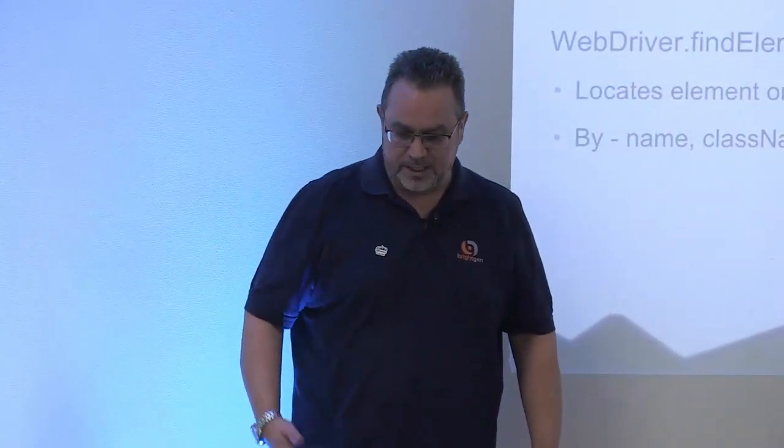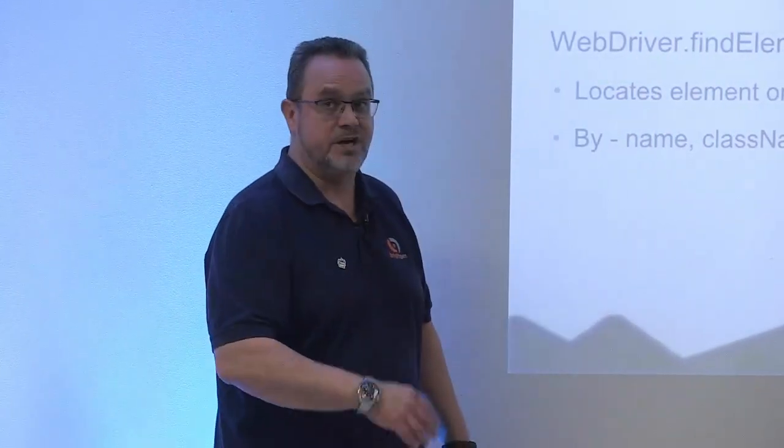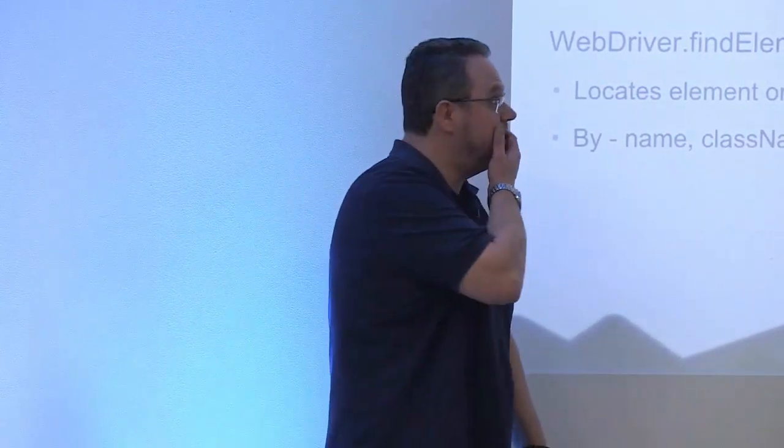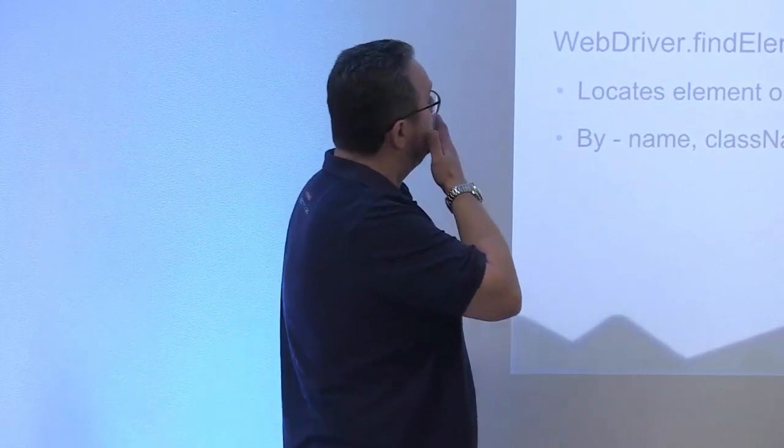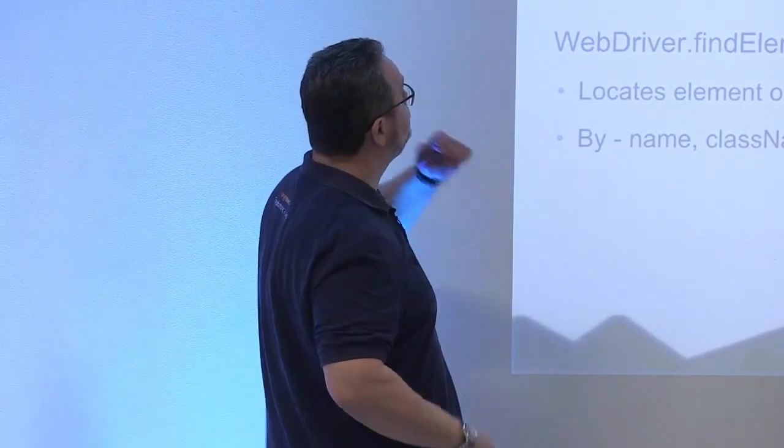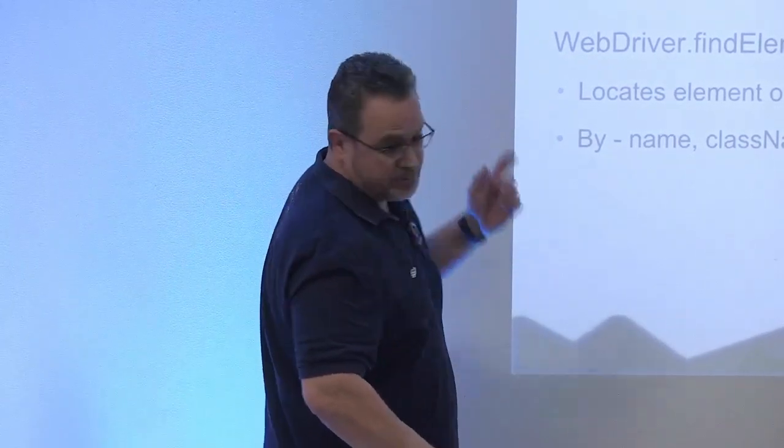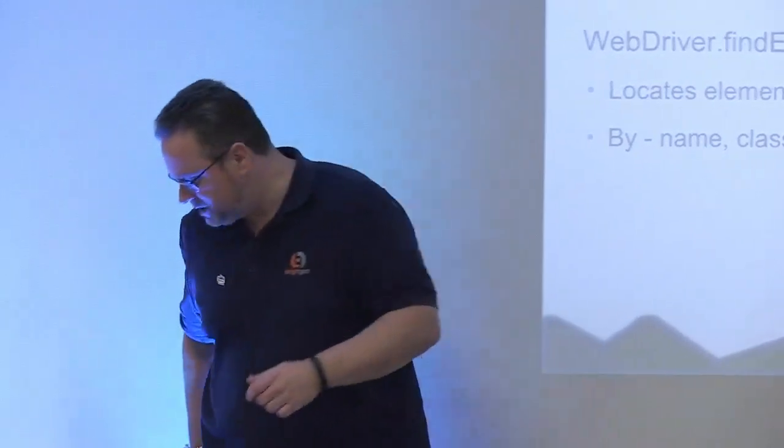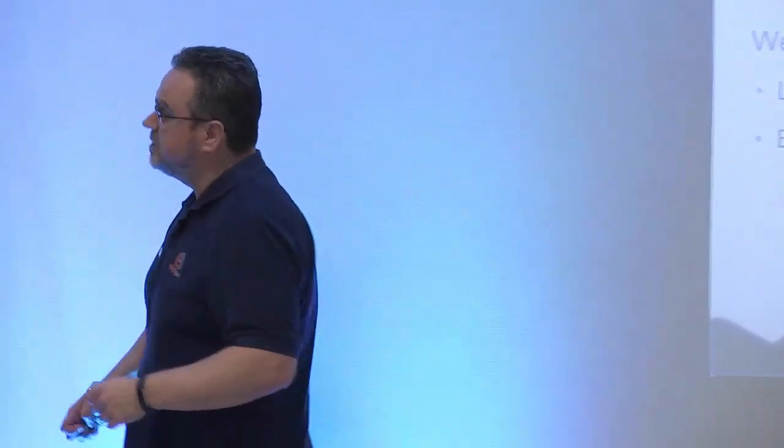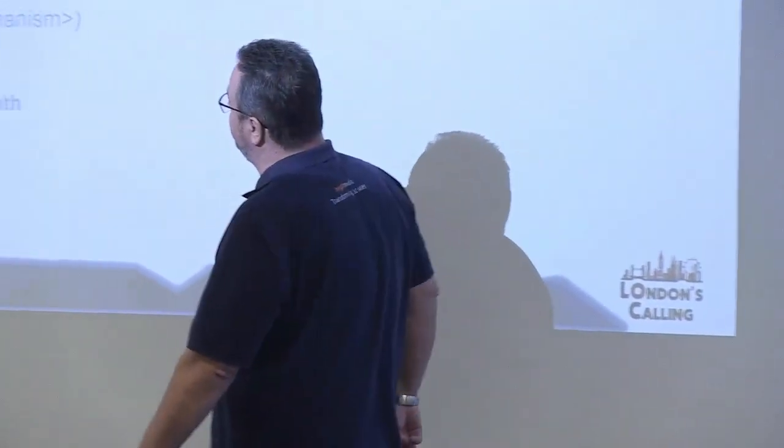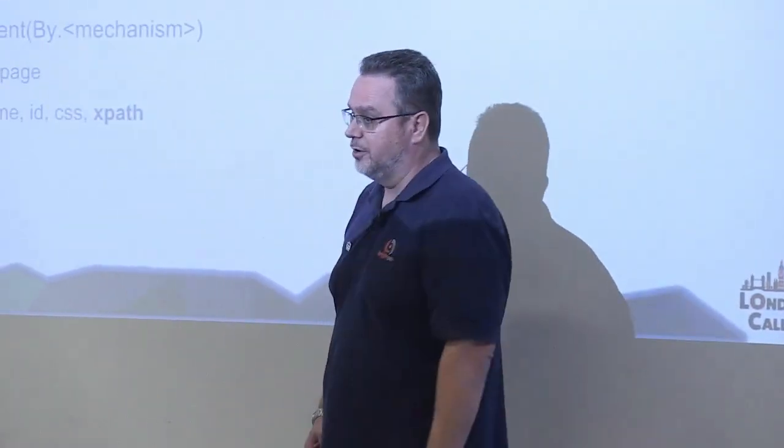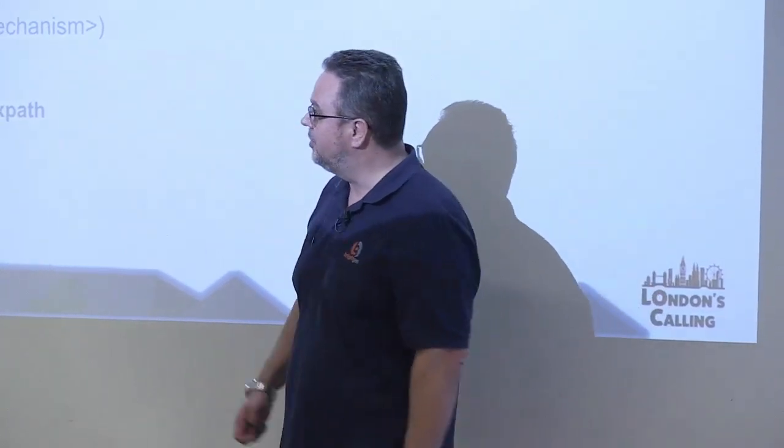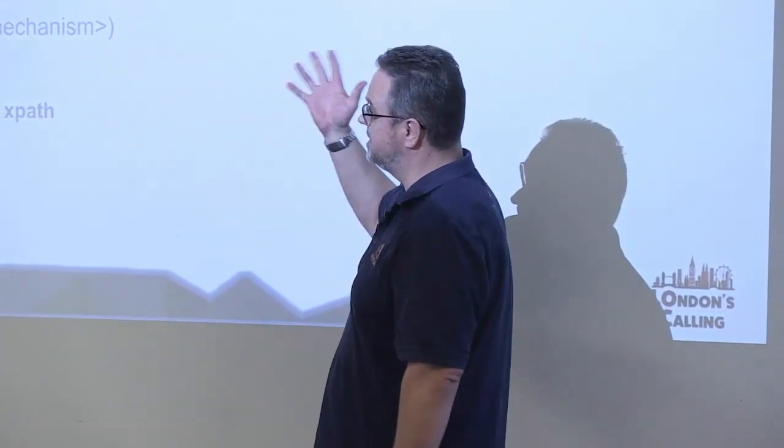Okay, so some key functions that I've used in this. Key functions on the WebDriver. I might wander over this way, actually. Trying not to trip over. So WebDriver.get, that's what I use to open a URL. So in the beginning of my login, I opened login.salesforce.com. That's all it does. Opens a URL in a remote control browser.